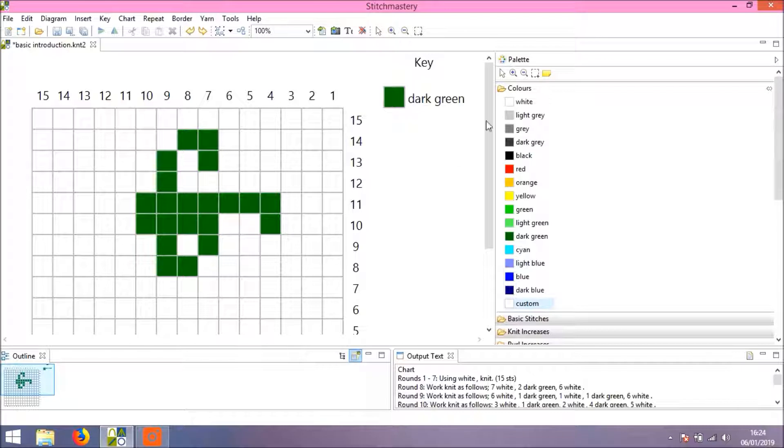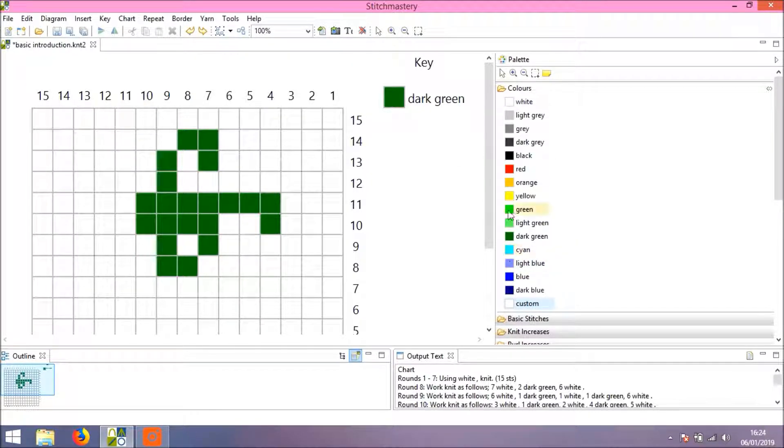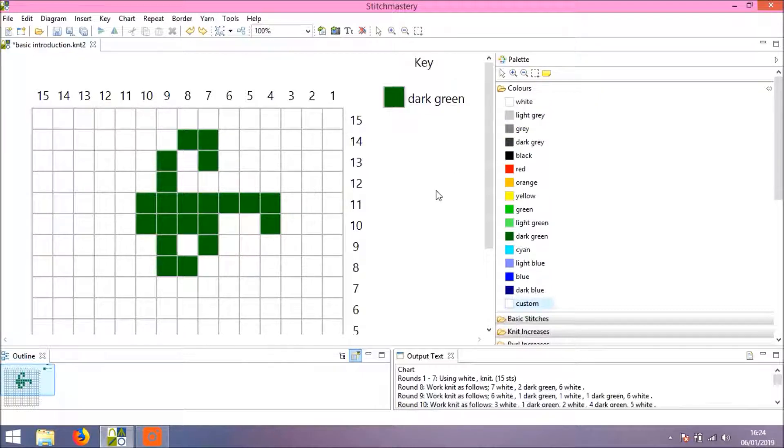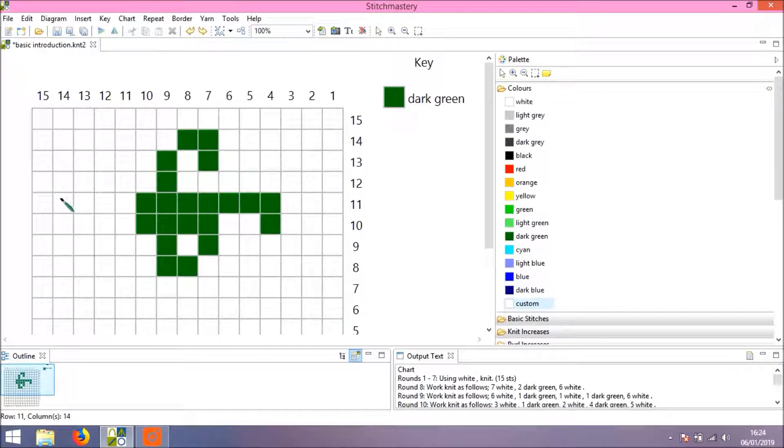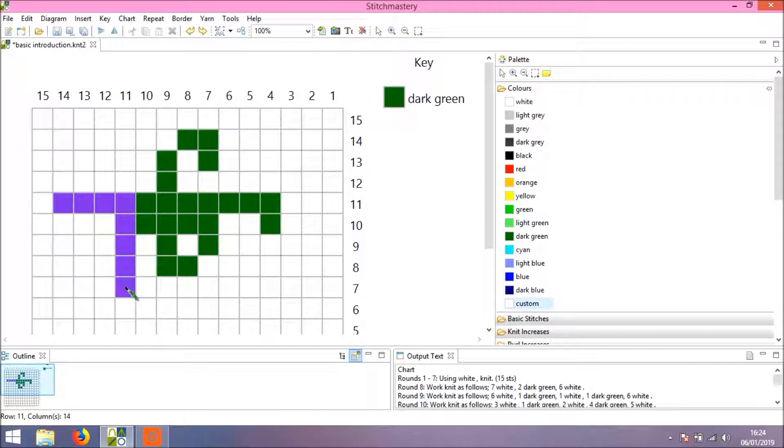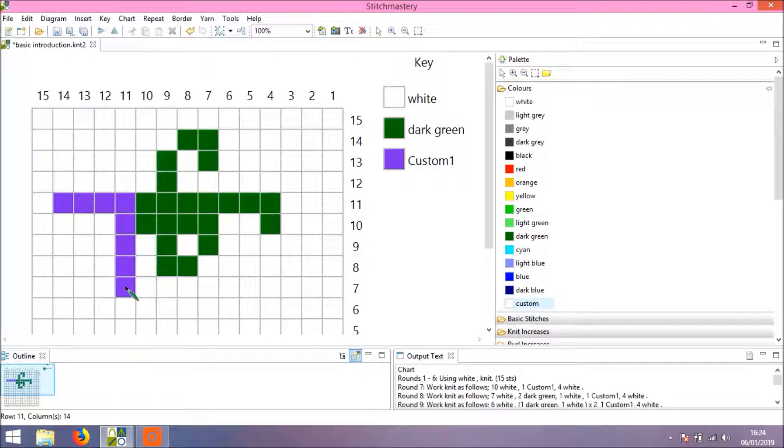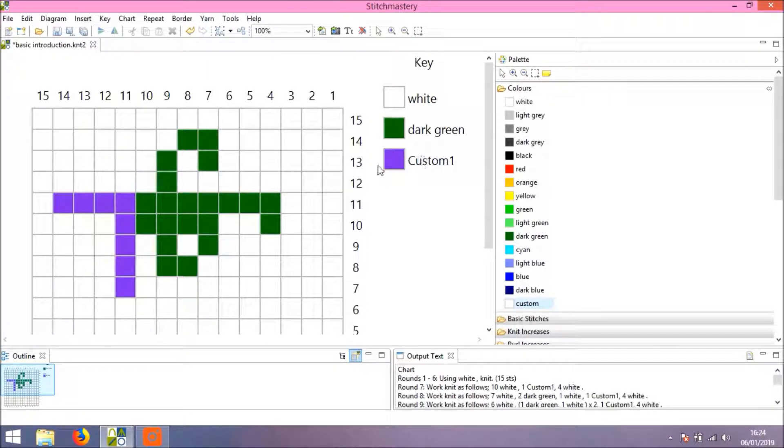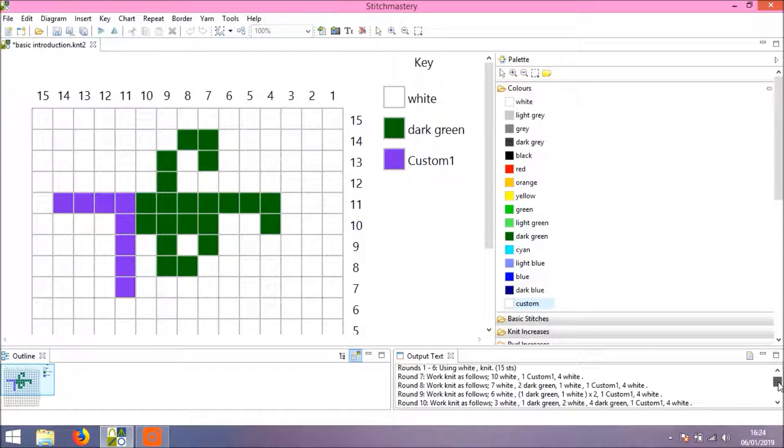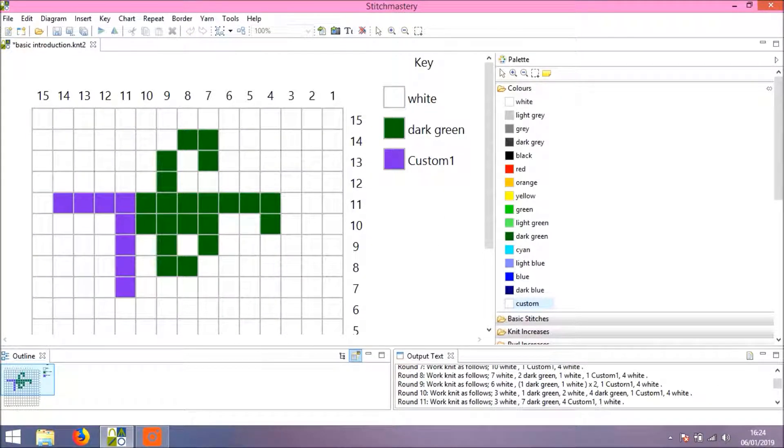Now you'll note that the color you've created doesn't appear in the Colors folder or the key just yet, but as soon as you click and start adding the color to the chart, you'll see that your custom color appears in the key and that the written instructions make use of that.